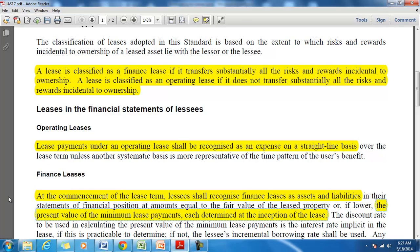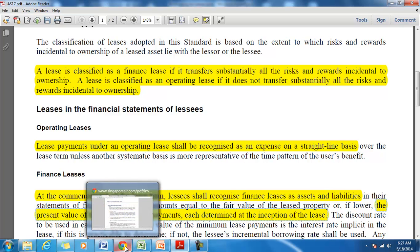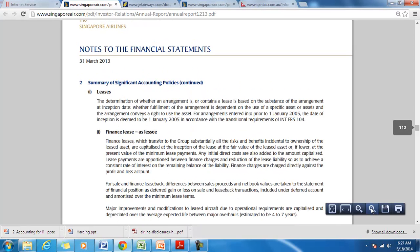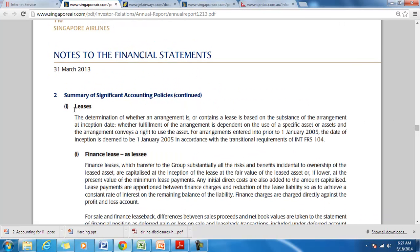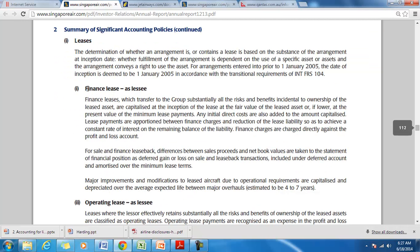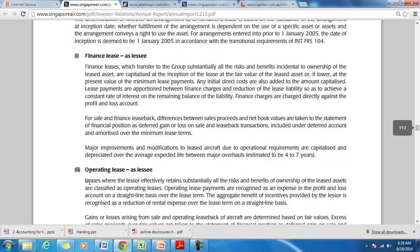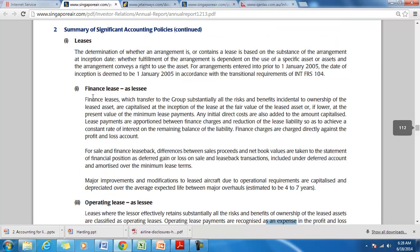Let us see whether that is actually happening in real life. Singapore Airlines says very clearly that they have classified their leases into finance leases and operating leases. The finance leases are capitalized at the fair value of the leased assets, meaning they find the fair value using some discount rate. All the operating leases are recognized as an expense. So Singapore Airlines more or less follows the accounting standard.